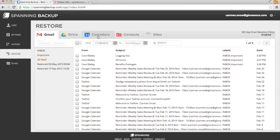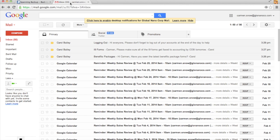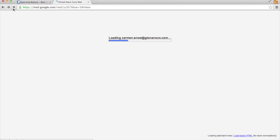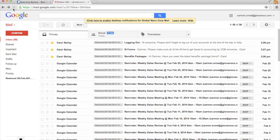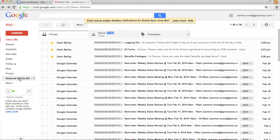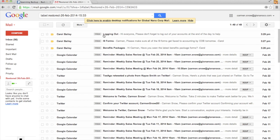Once the restore is finished, I'll go into my Gmail account, refresh the page, and I'll find all of my restored emails in a label with today's date. All of the emails in that folder will have their labels intact.